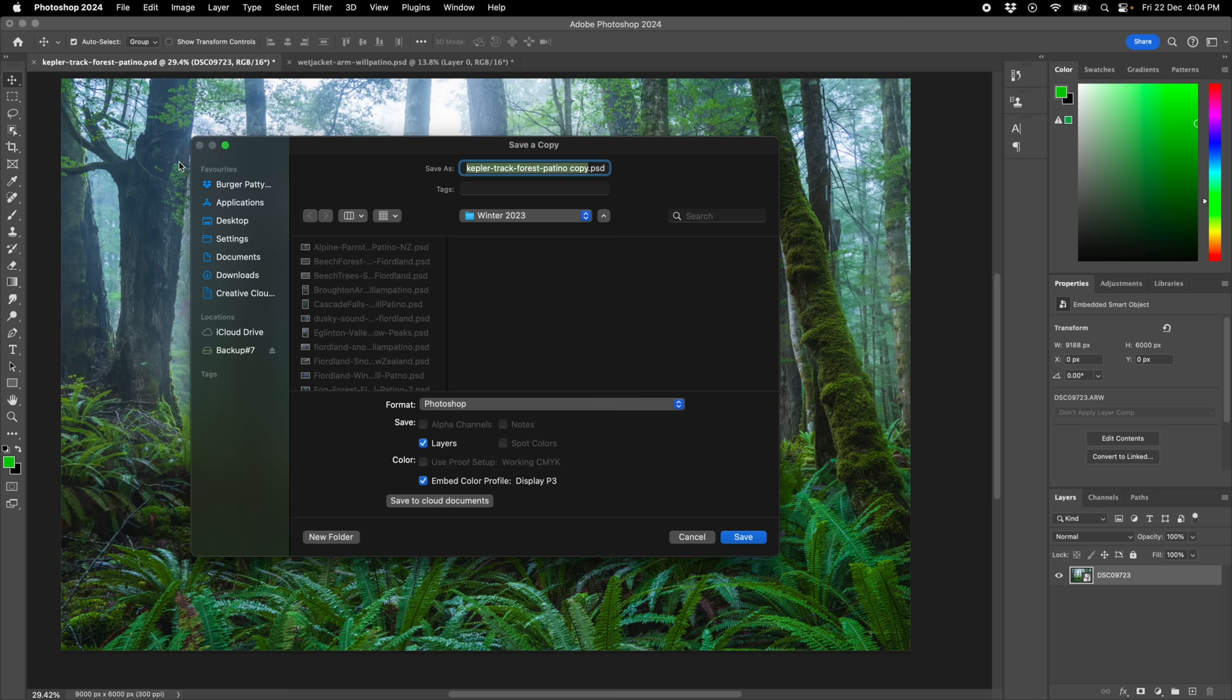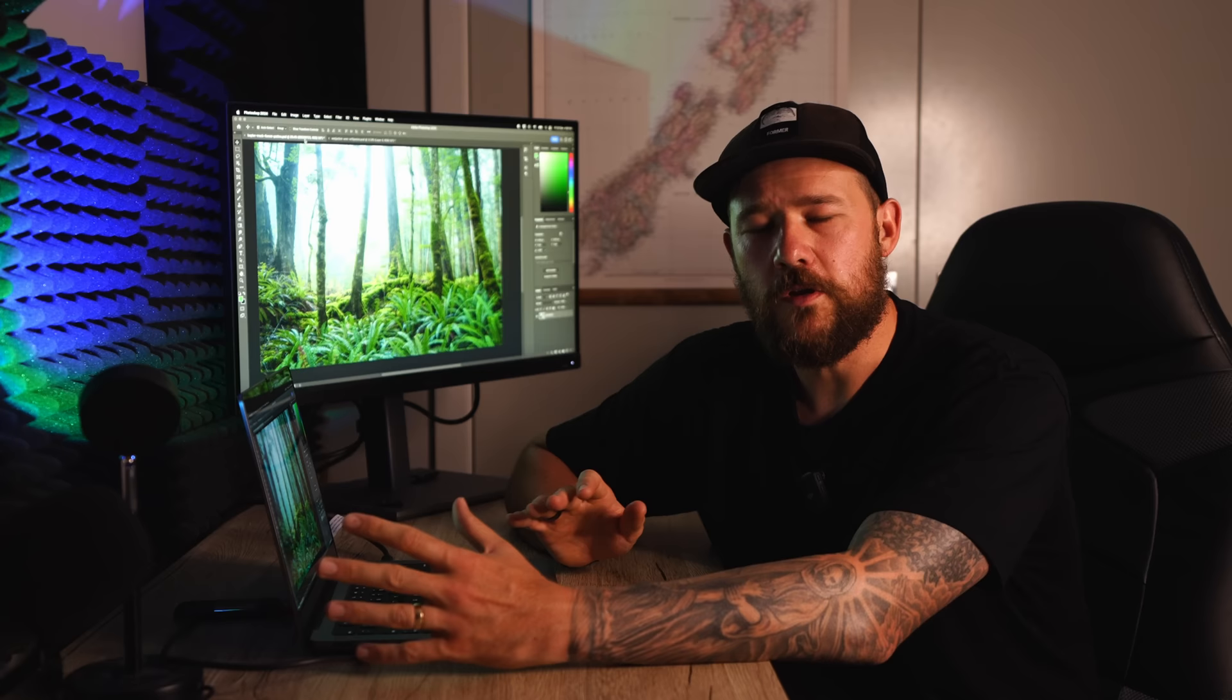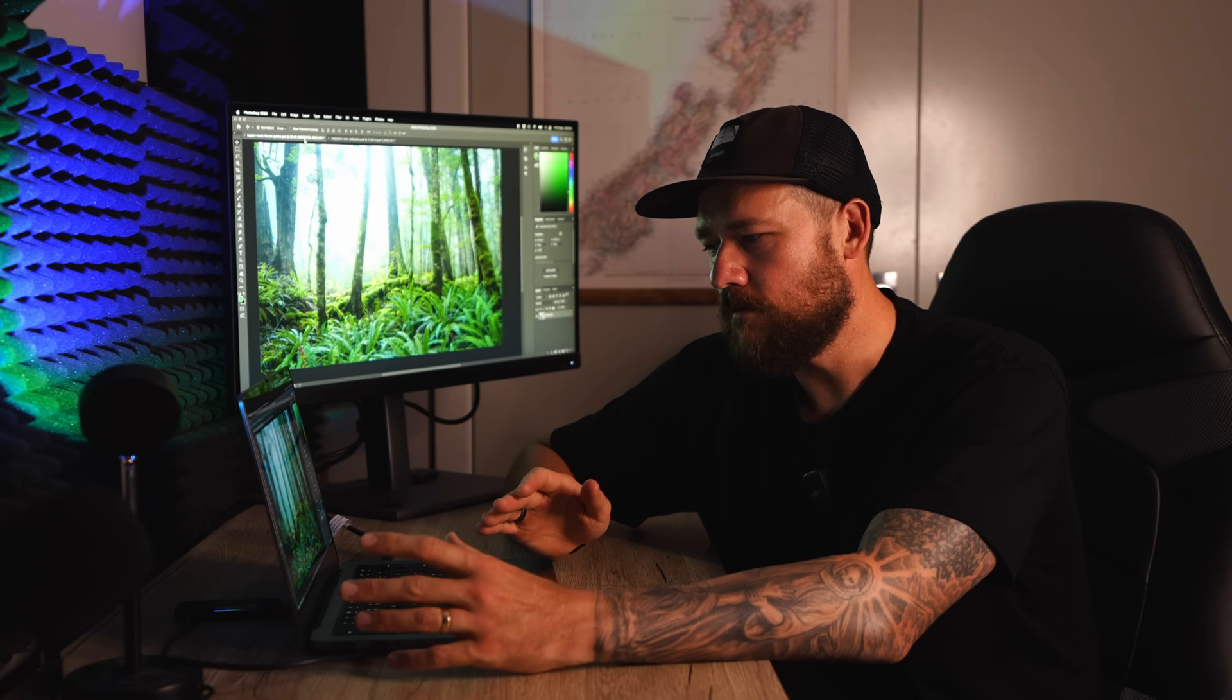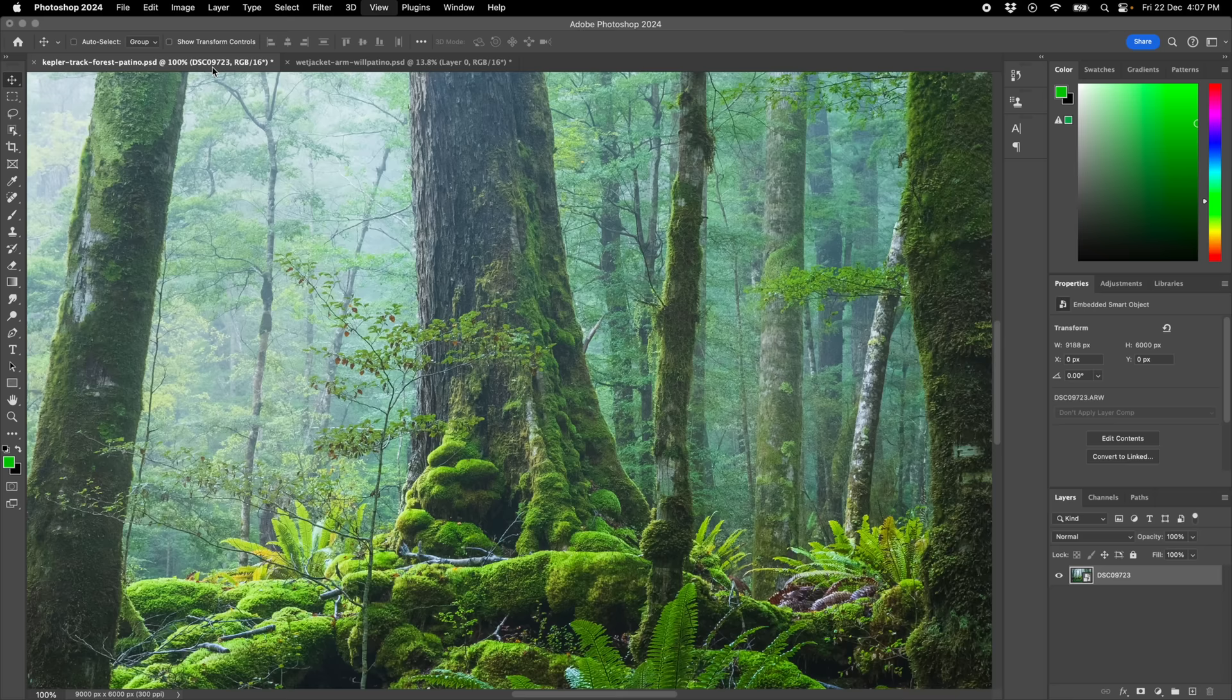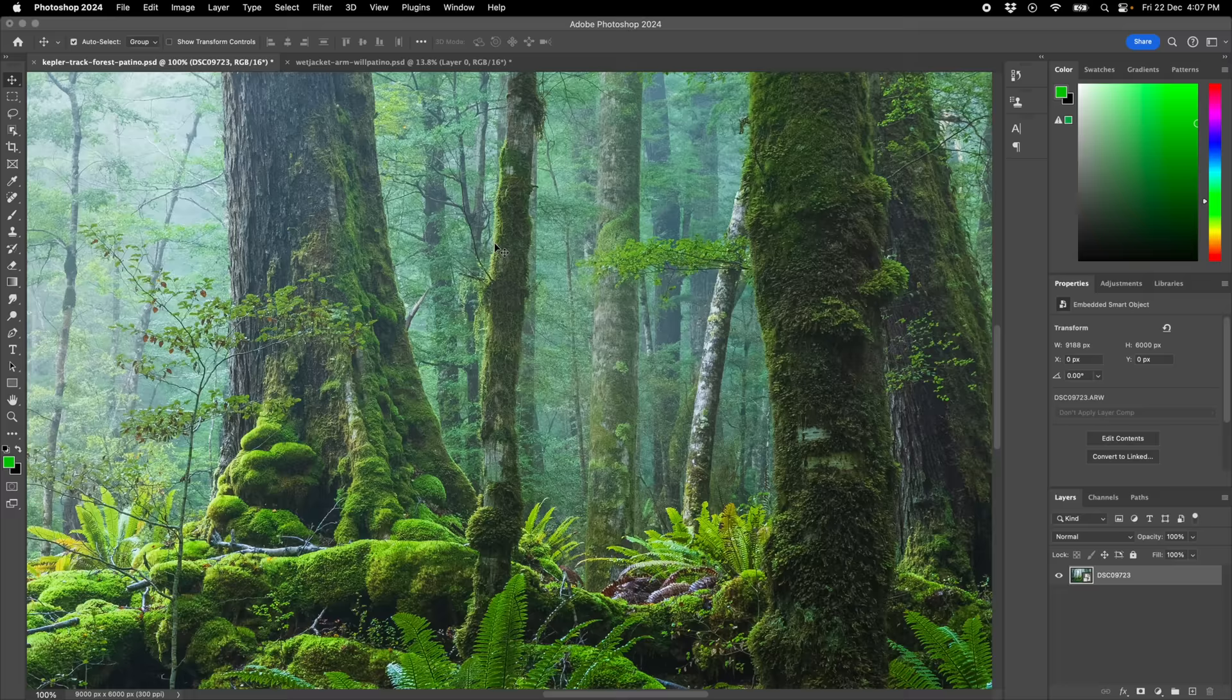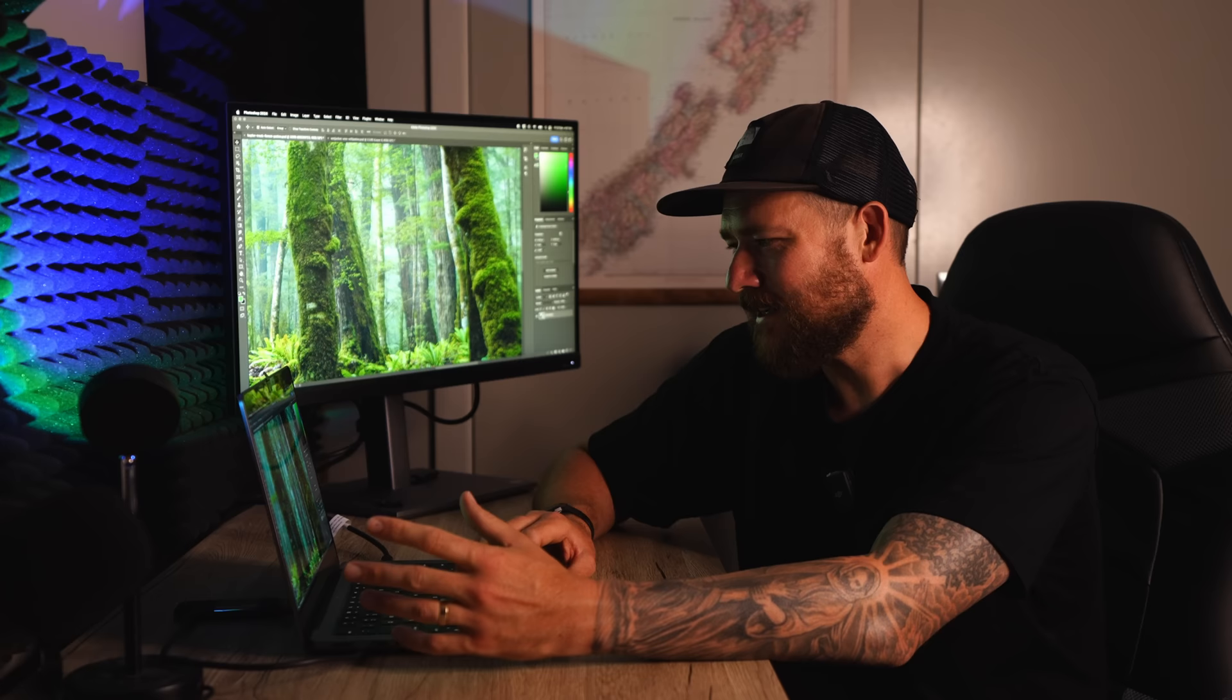People often ask about sharpening, sharpening for print. I don't do it. What I've shown you here is what I do. I use good glass and I shoot to the best of my ability, making sure that I'm sharp from front to back all the way through the scene. If you're doing that, then I definitely don't want to sharpen the file anymore because it looks, I don't know, I think it can look over the top when something's been sharpened.